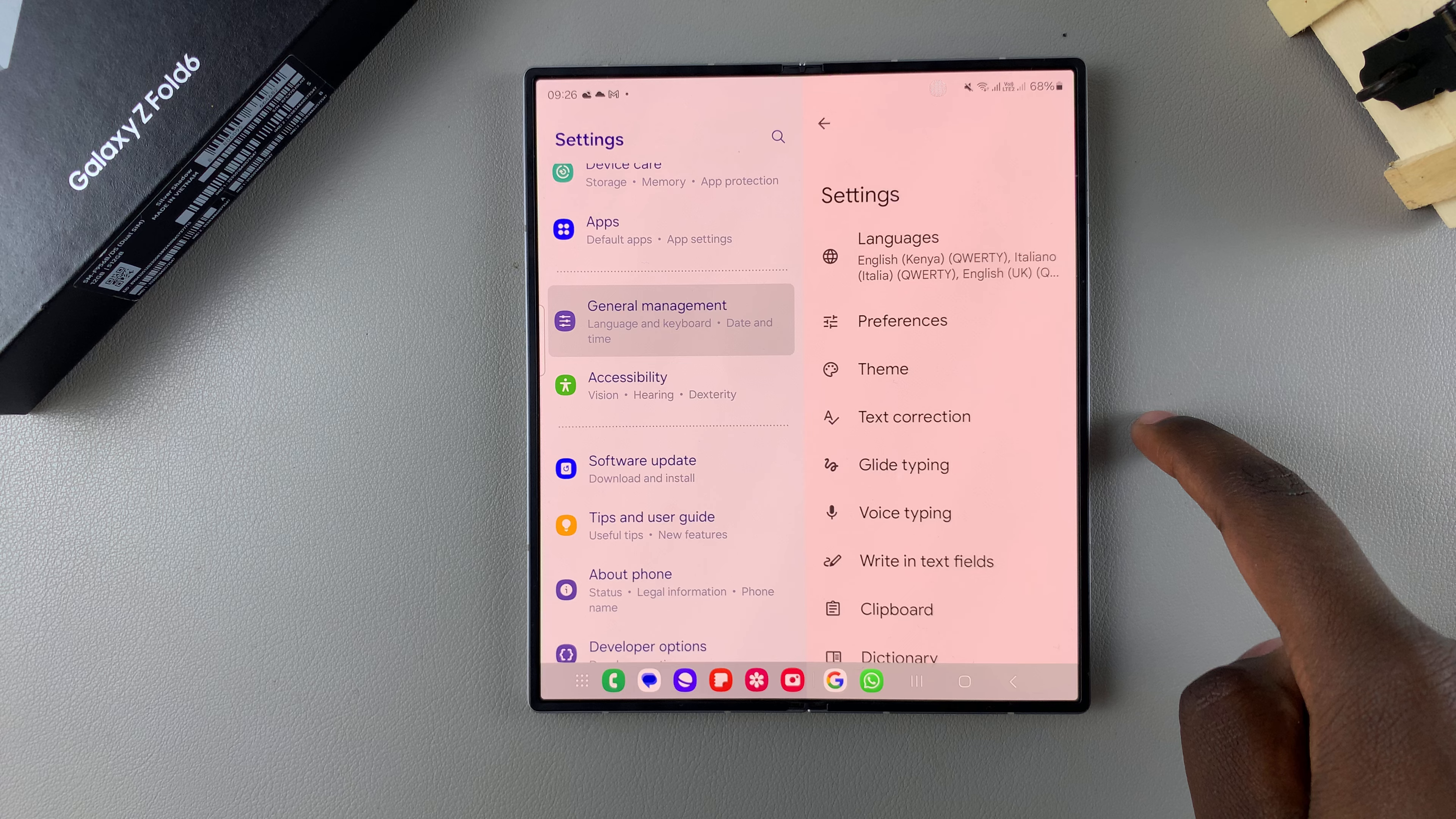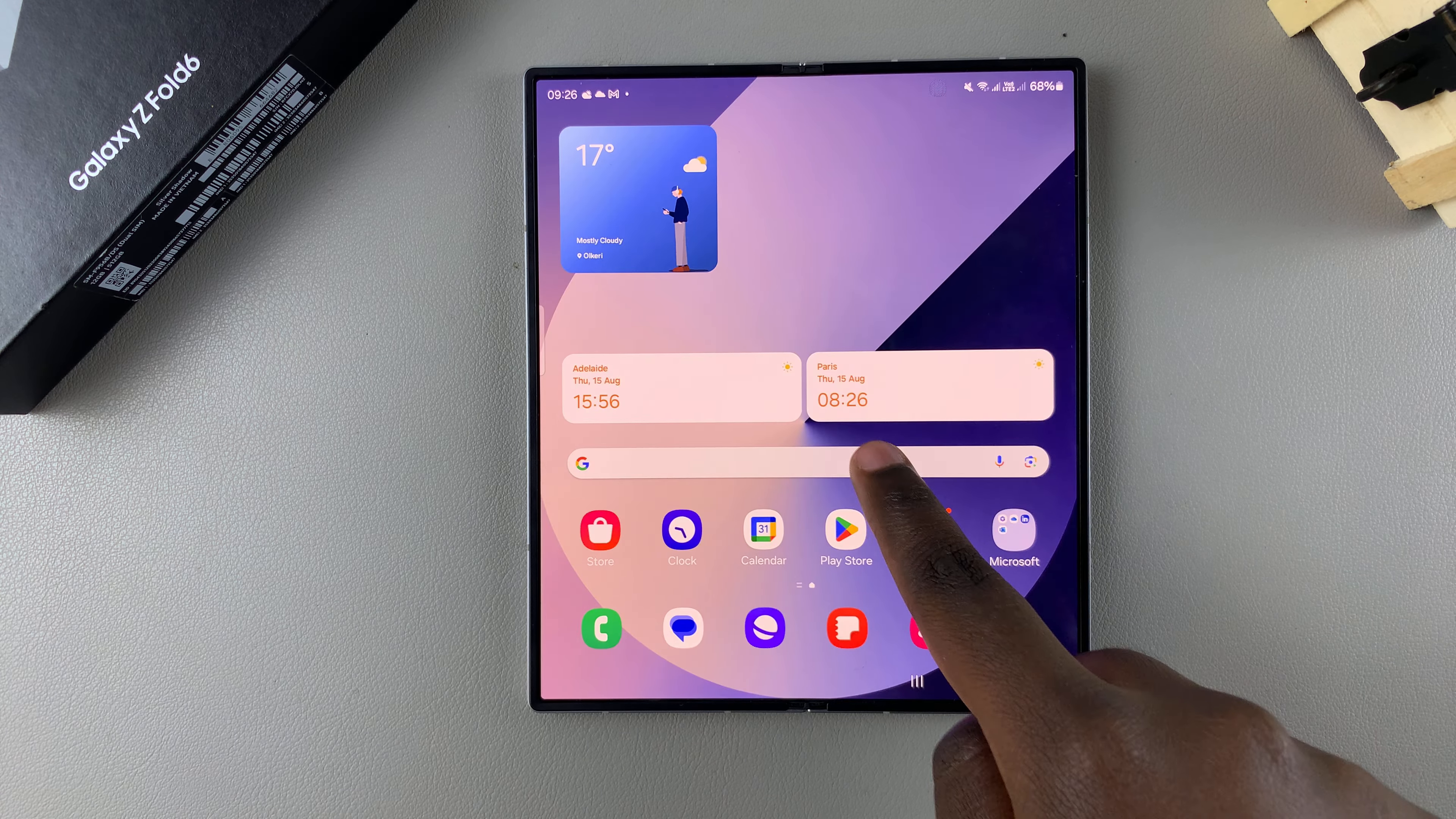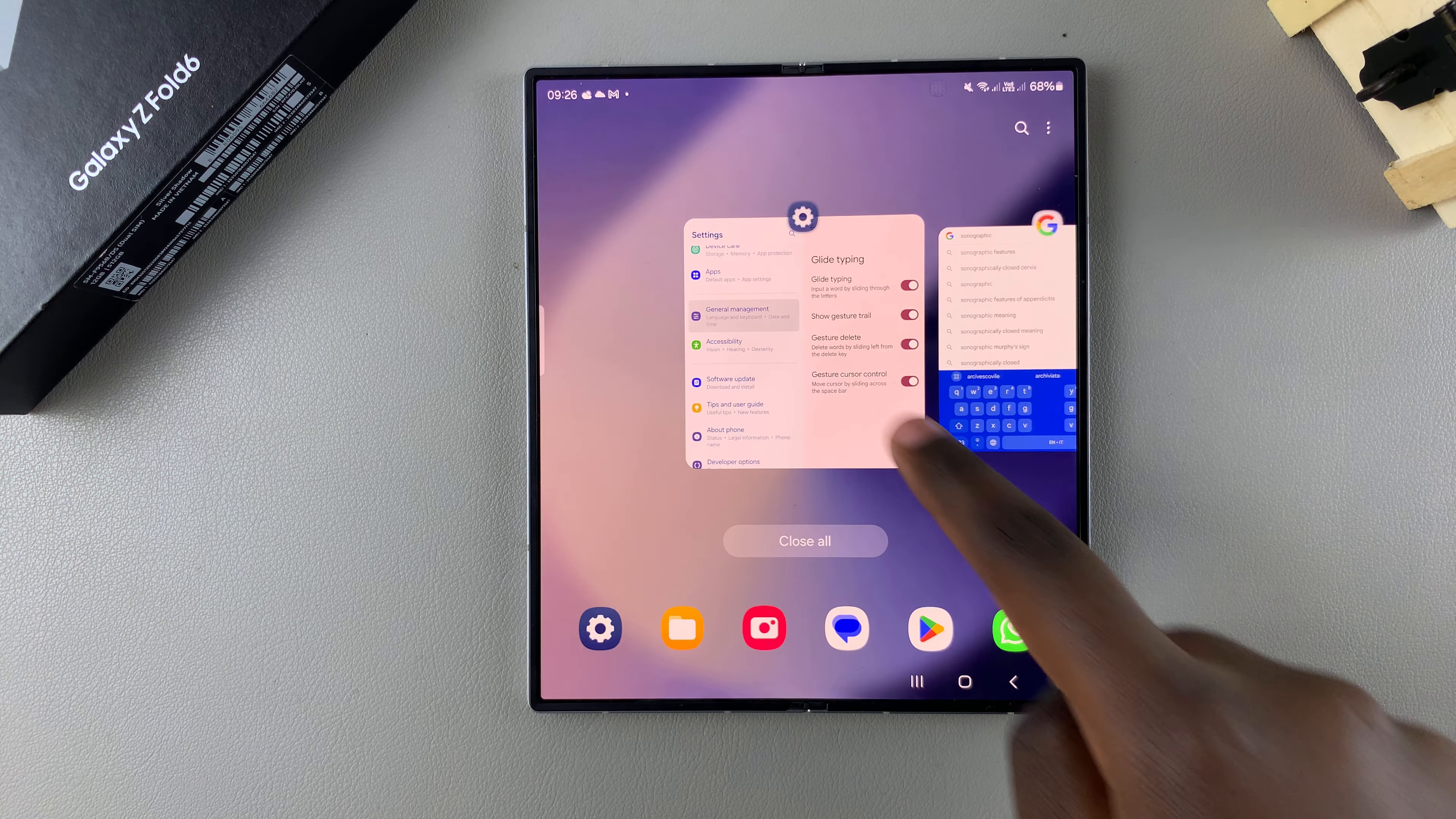Tap on the option Glide Typing. From here, you can see it's currently enabled, which means that whenever you're using Gboard, you can see a trail showing that glide typing or swipe to type has been turned on.